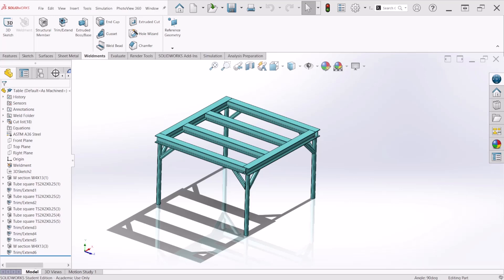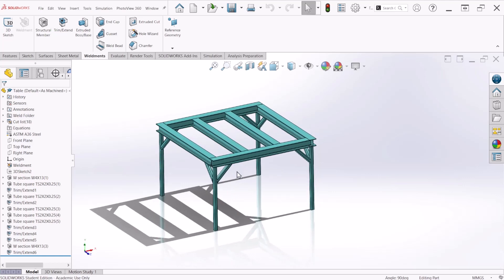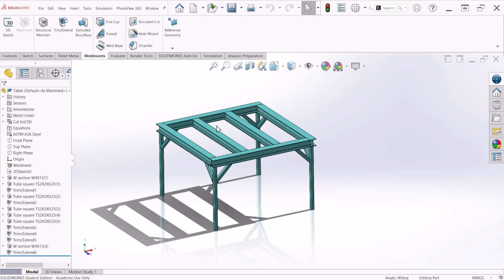Hello everybody and welcome to another tutorial. Today we are going to be looking at this table right here and we are going to create it using the weldment features and 3D sketches. 3D sketches are going to be used to define the framework and then create the structural members containing groups of sketch segments. The weldment is used to create the structure as a single multi-body part.